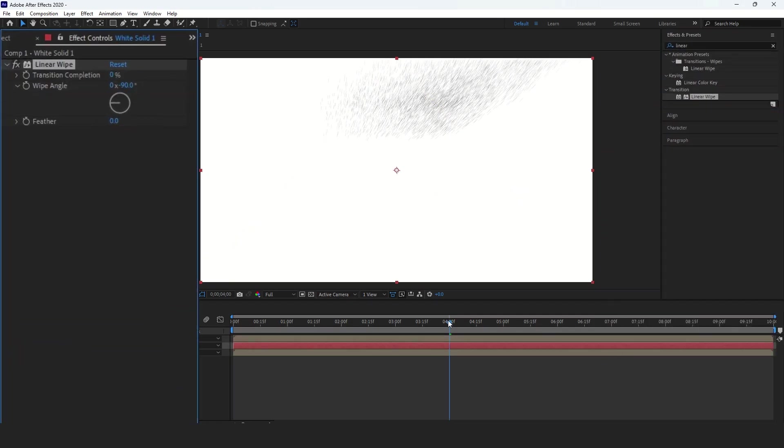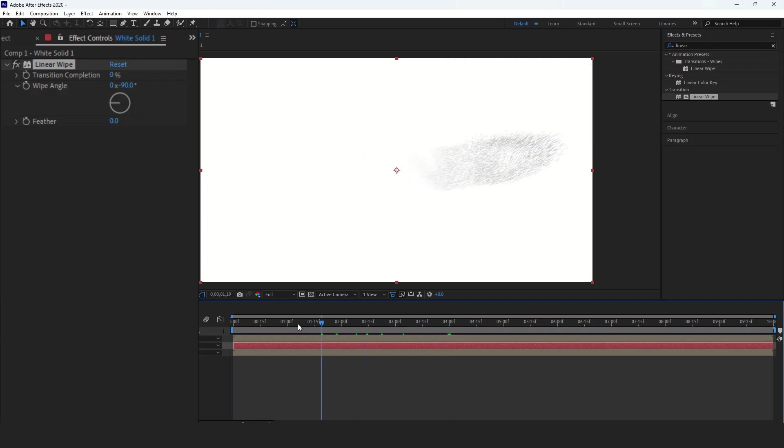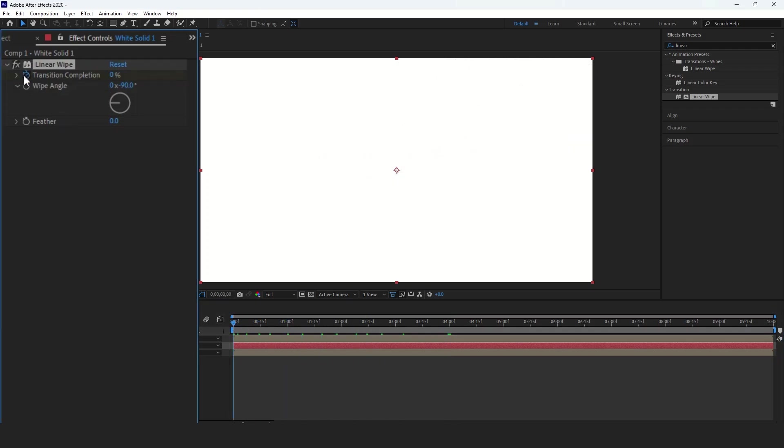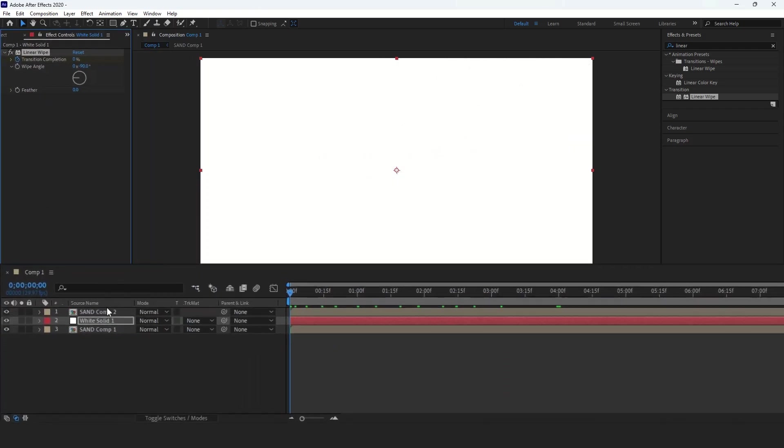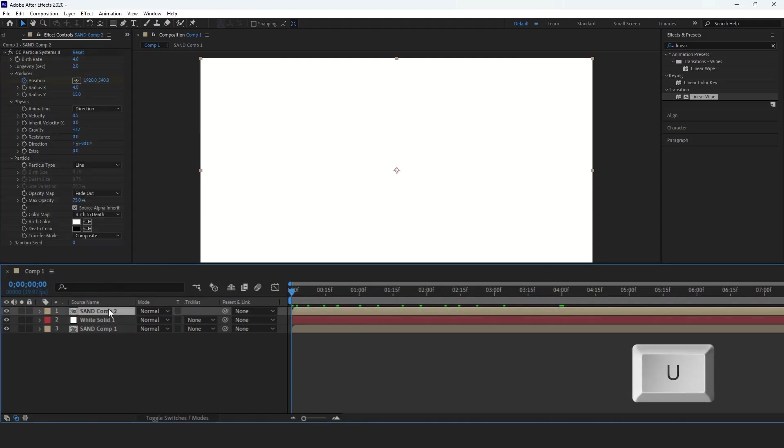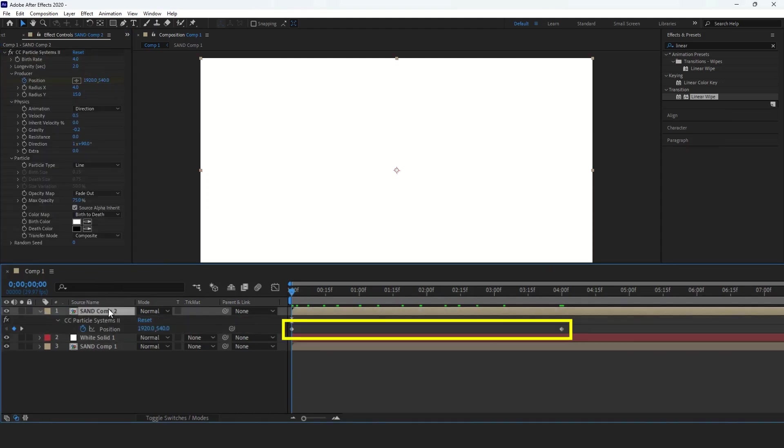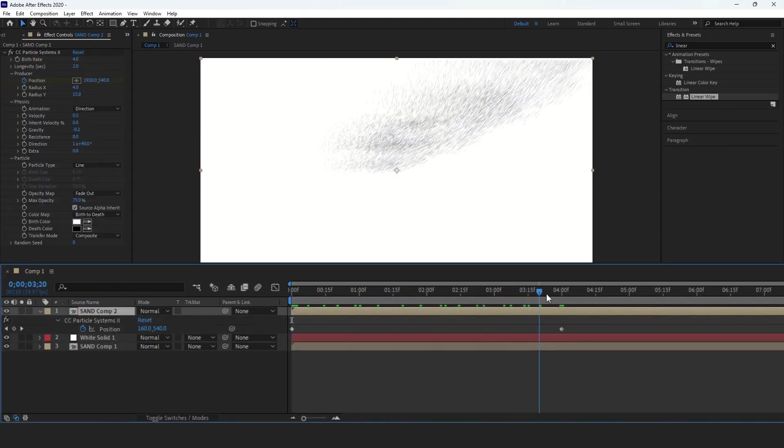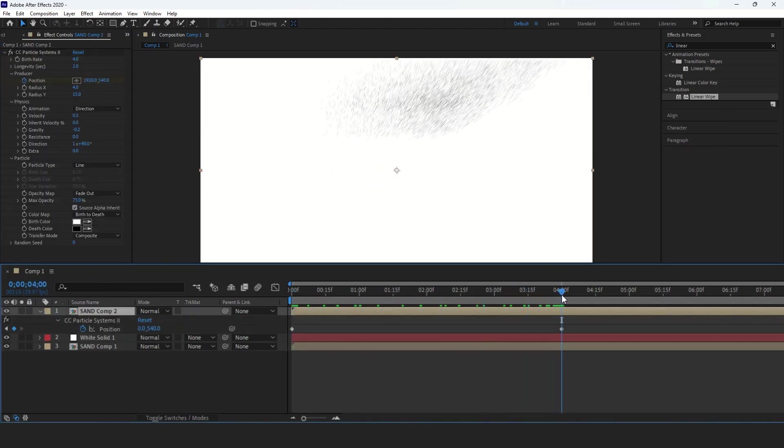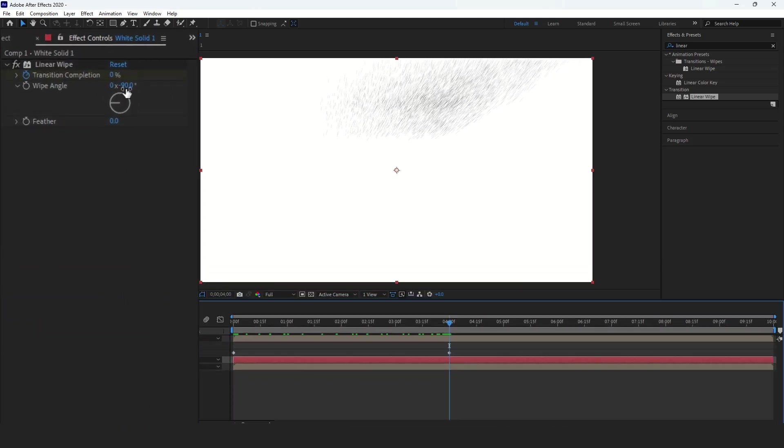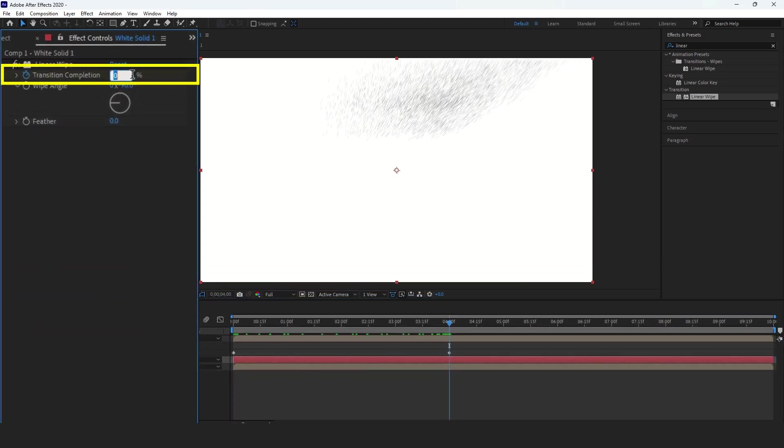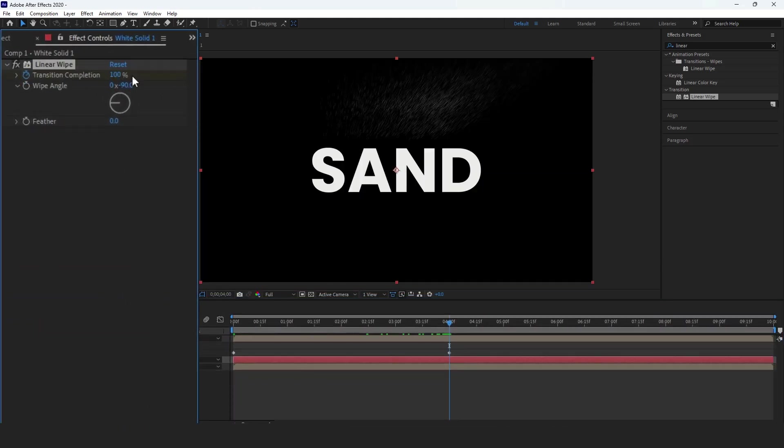Bring the time indicator to the start and create keyframes for the transition completion. Select the Sand layer, press U to reveal all keyframes, and bring the time indicator to around 4 seconds. Set the transition completion value to 100% and adjust the feather to 30.